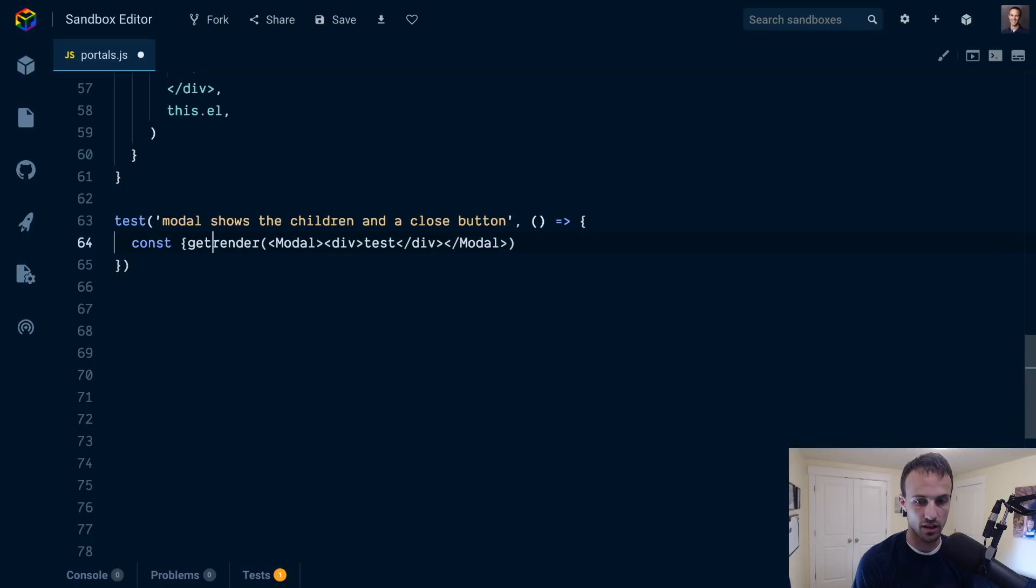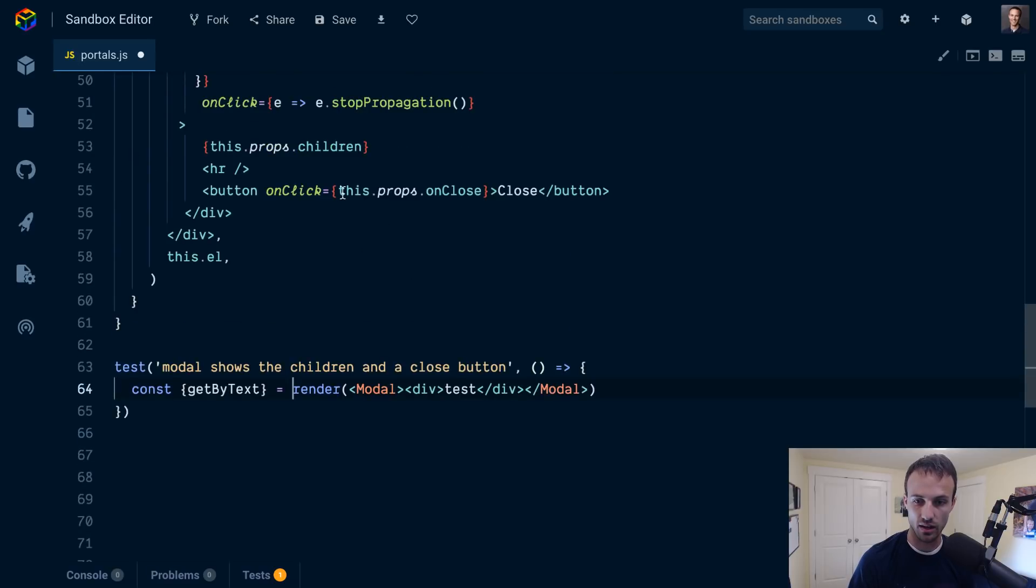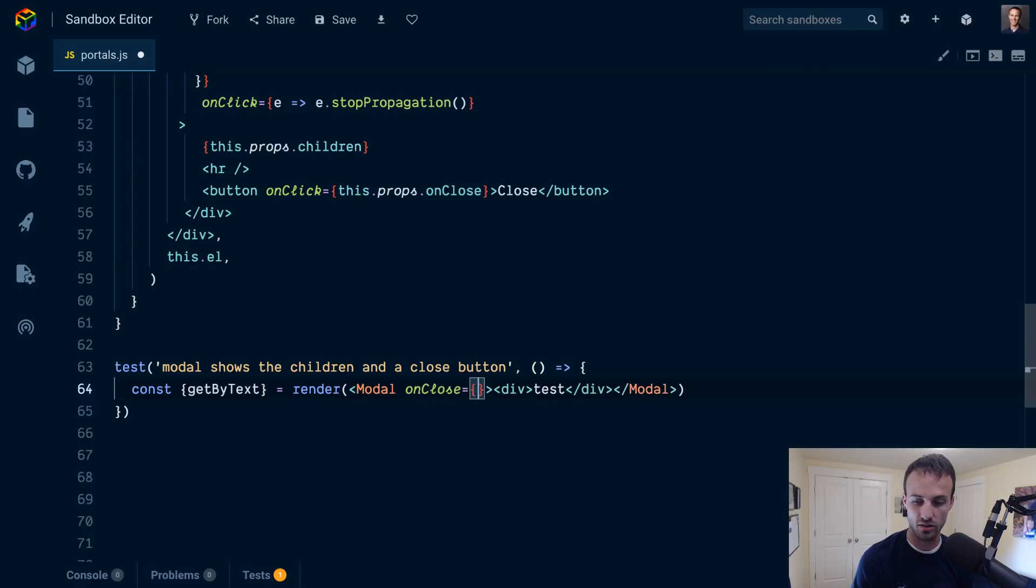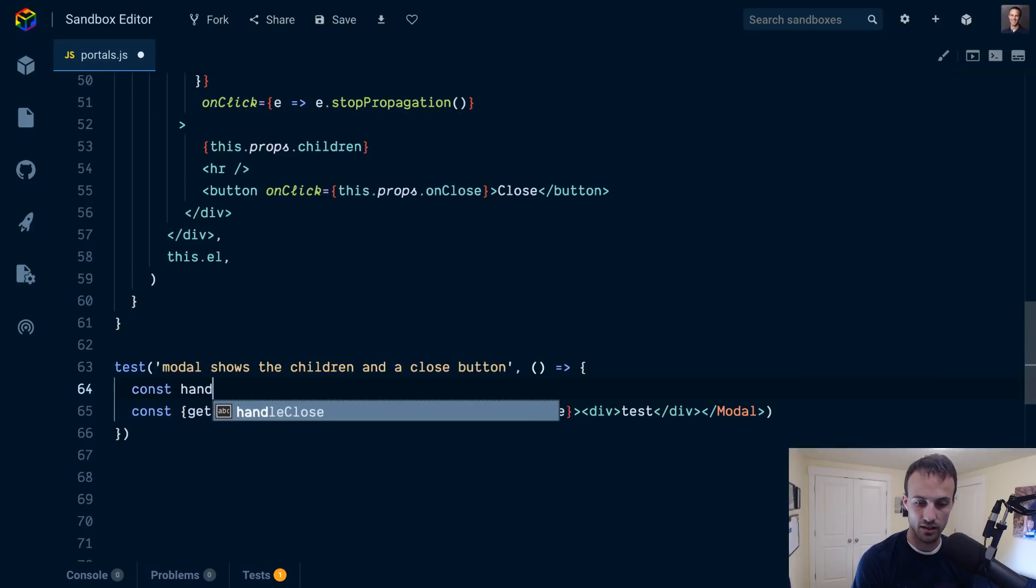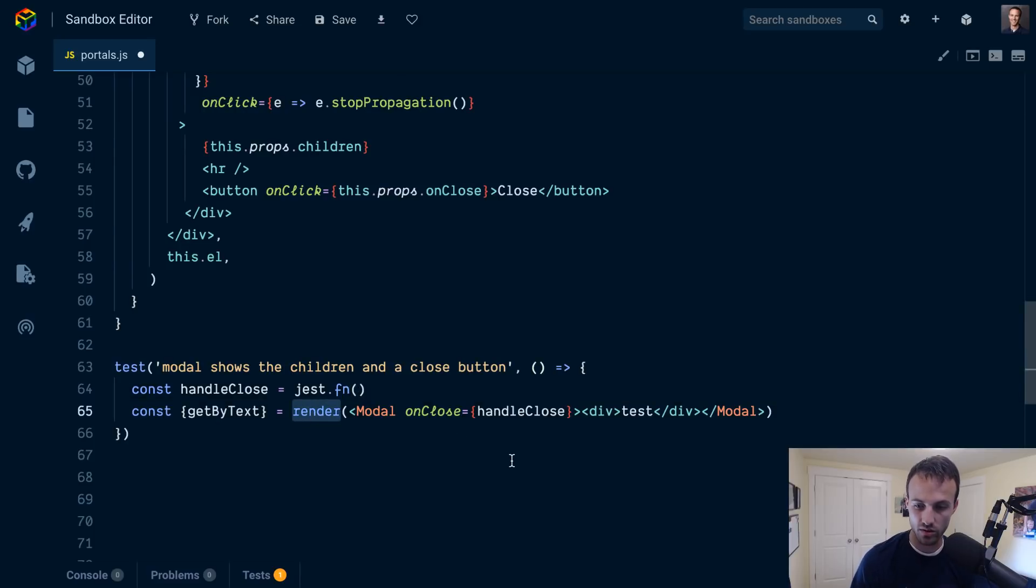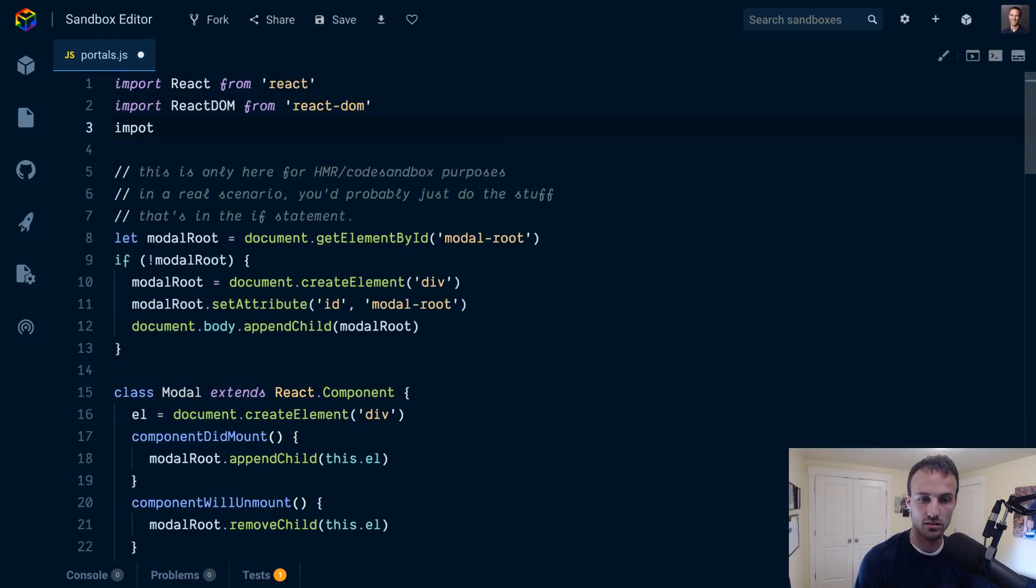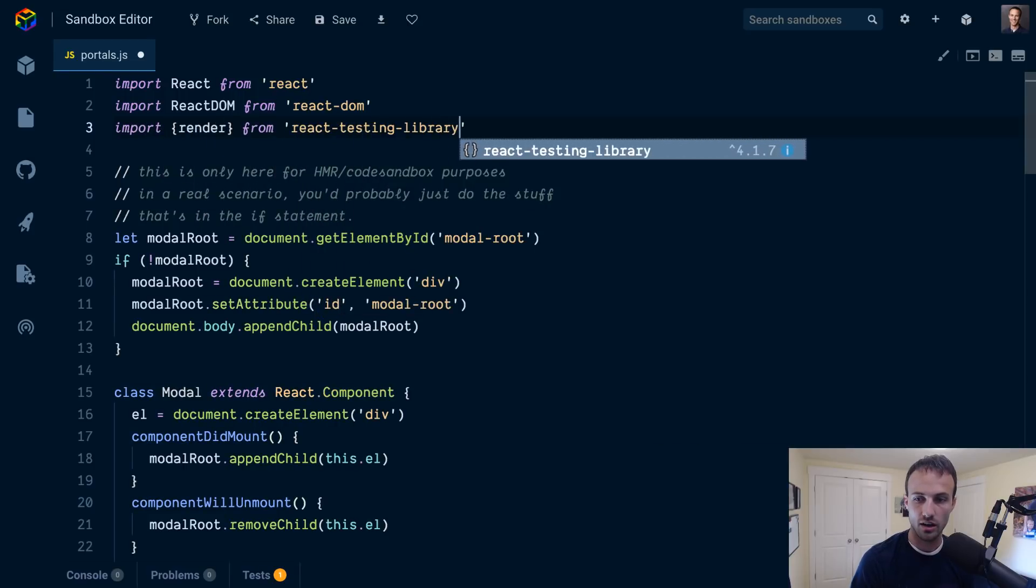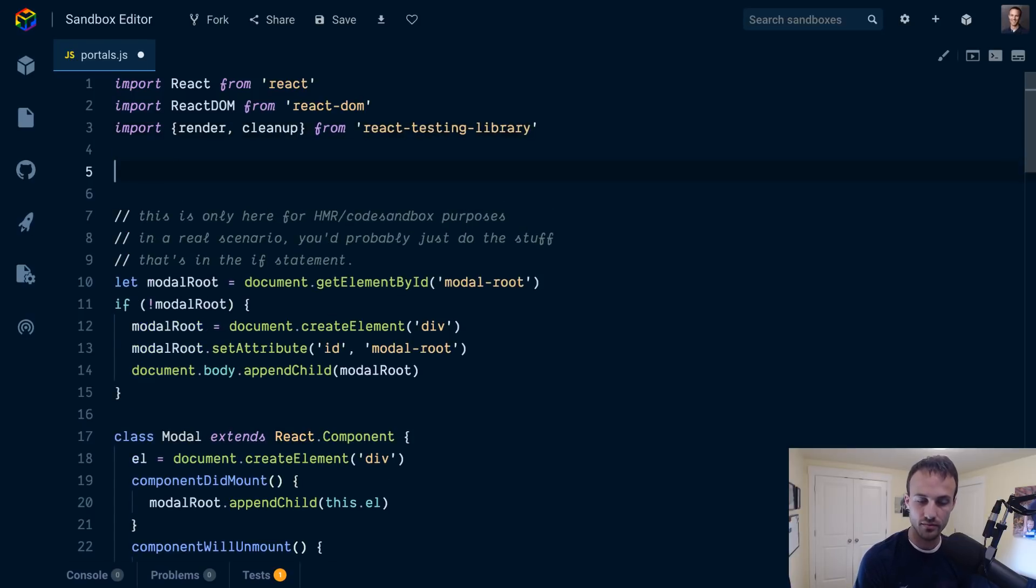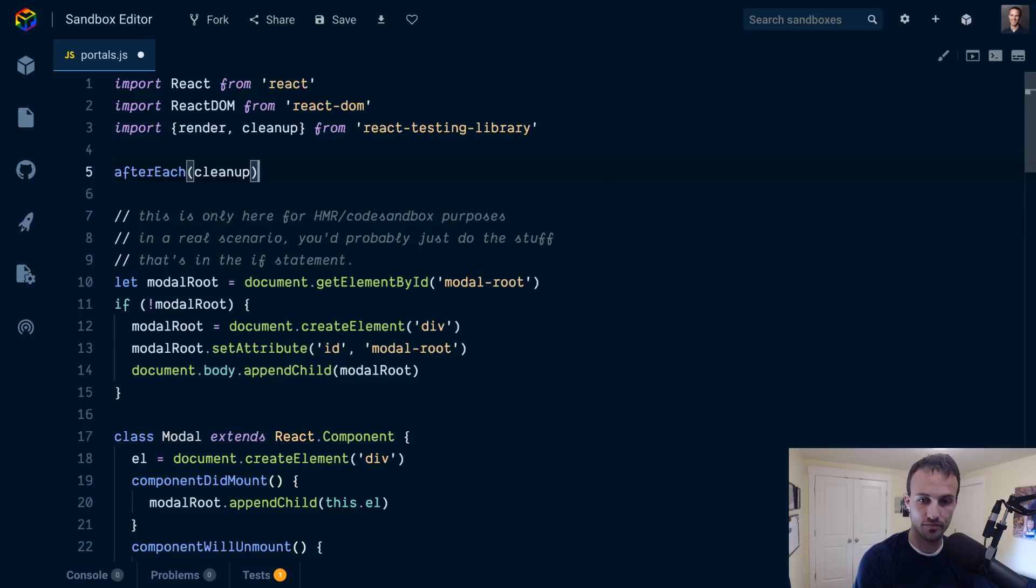We'll get a getByText so we can get that test and so we can get the close button. And then we're also going to have an onClose handler, so we'll have handleClose equals just.fn so we can make assertions on that. There are a couple things we're going to need to import. We need to render, so we'll import render from React Testing Library, and we're also going to import cleanup.